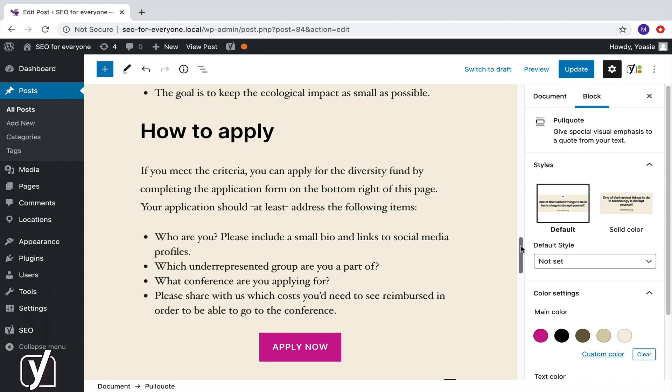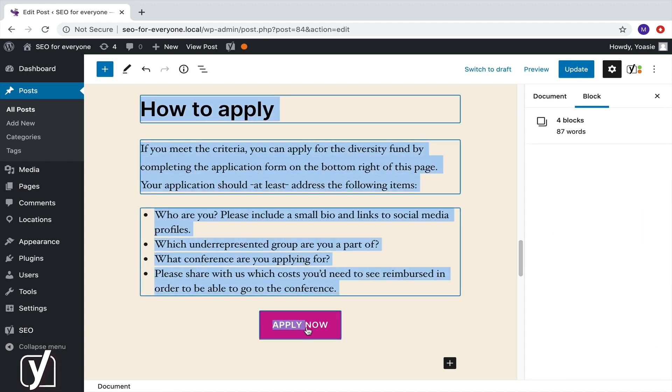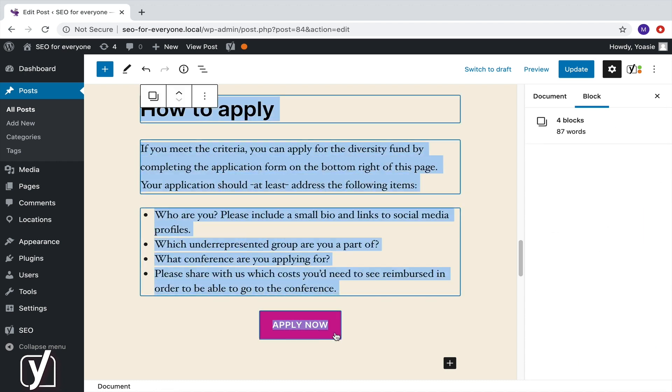There's four of them: heading, paragraph, list, and button. Now, what I'm going to do is select them all, like this. And my selection of four blocks is now completely blue. And now I can move them all at once by clicking the upward or downward pointing arrow.